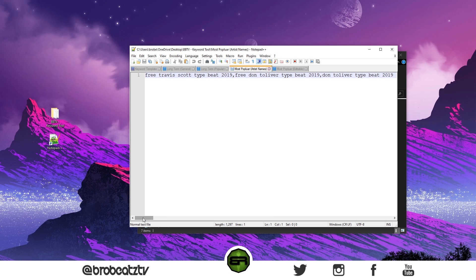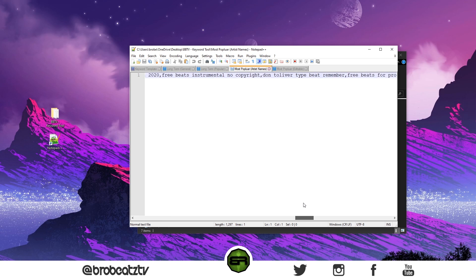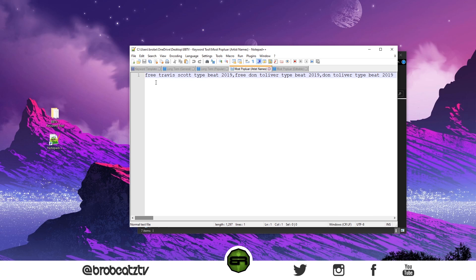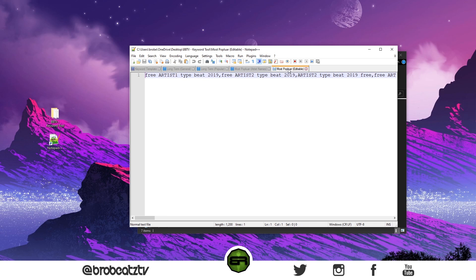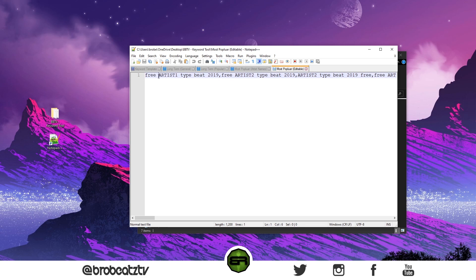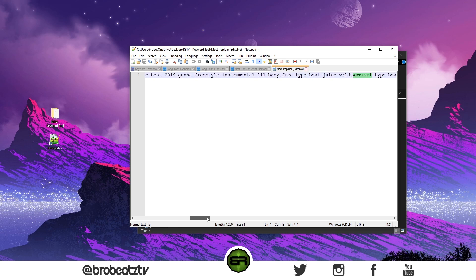Then we got most popular with the artists. You got a lot of artists in here. You can replace the name and you'll get the same result. Then we have the one that's editable, so you don't have to use the artist. You can just edit it like this. You can see it highlights everything.